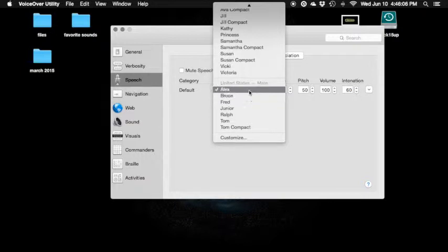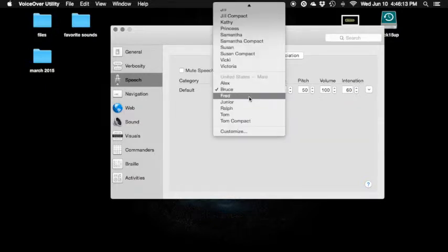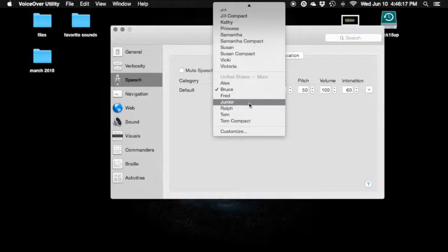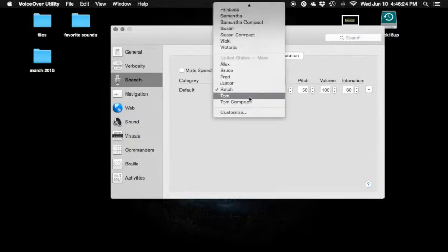Bruce — checkmark Alex. Bruce: divider. Bruce — default voice. Very strange. Checkmark Bruce. Fred. Junior. Fred. Ralph — I should guess Ralph. Ralph: 'The best way to protect.' Choose a voice to use for voiceover. Ralph — default. Very strange. Checkmark Ralph.